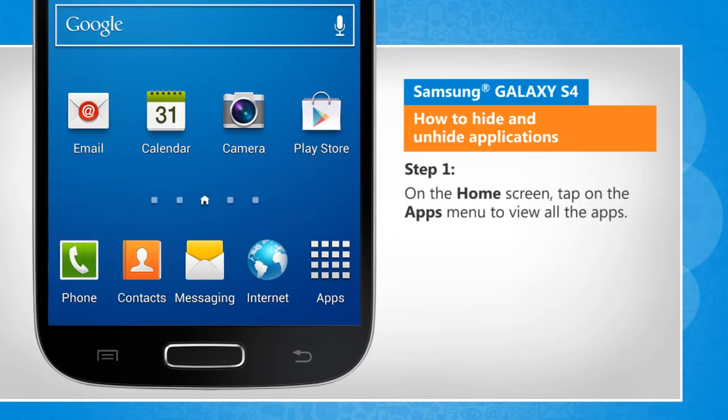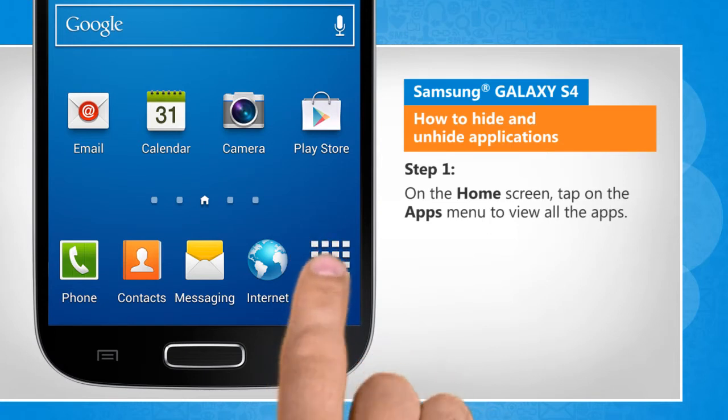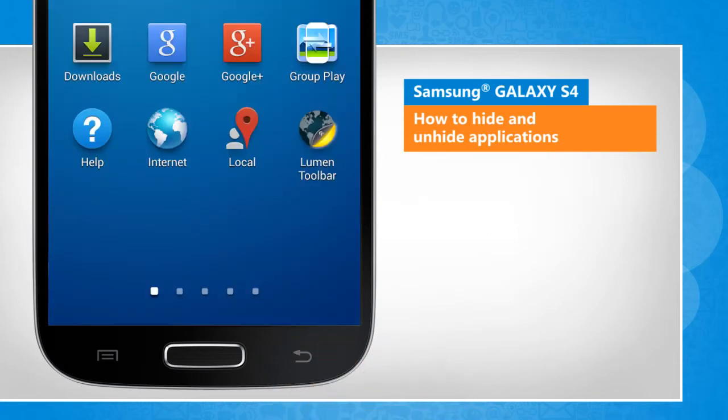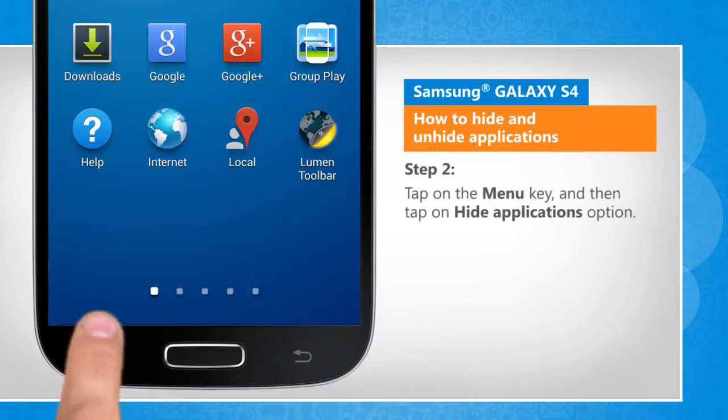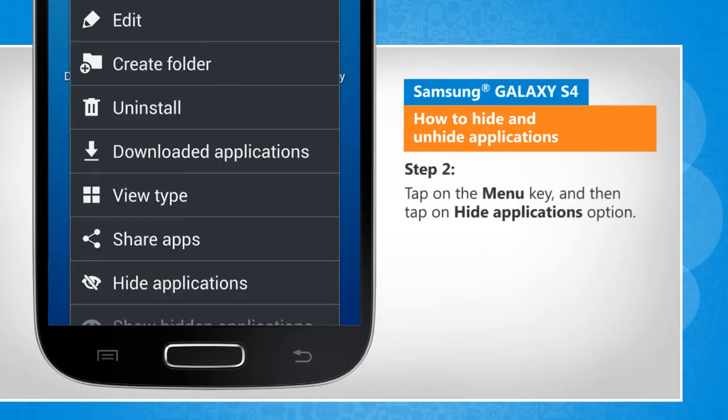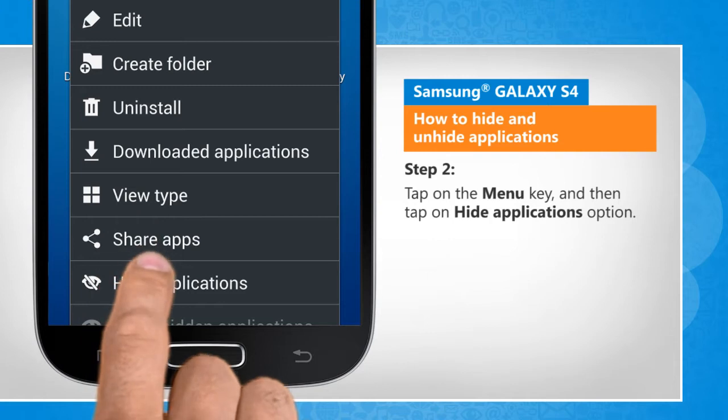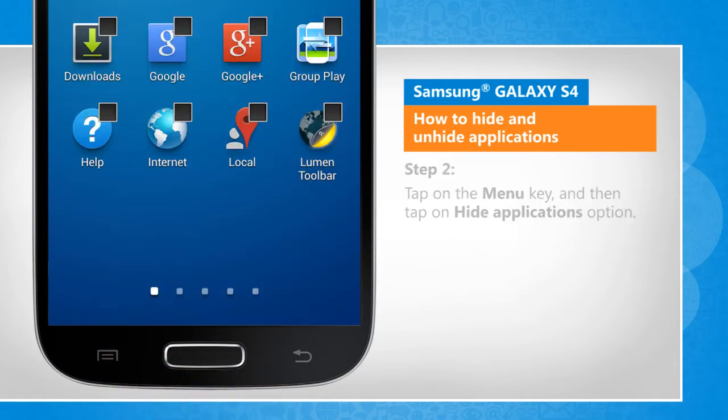On the home screen, tap on the apps menu to view all the apps. Tap on the menu key and then tap on Hide Applications option.